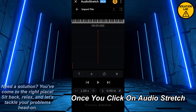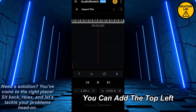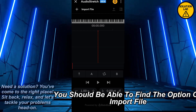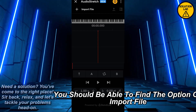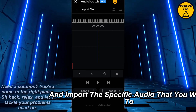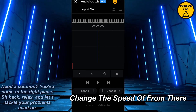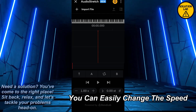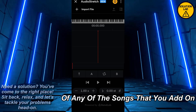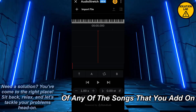Once you click on Audio Stretch, at the top left you should be able to find the option to Import File. Simply click on it and import the specific audio that you want to change the speed of, and from there you can easily change the speed of any of the songs that you add.